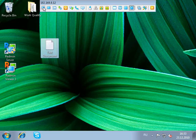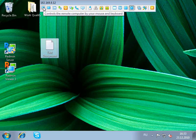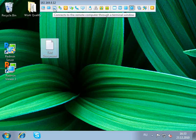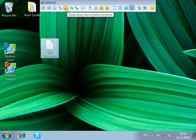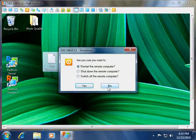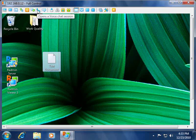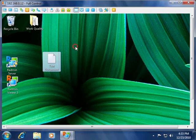There also is a toolbar here which shows different connection modes, such as full control mode, view only mode, telnet mode, file transfer mode, power mode, text chat mode, voice chat session, send text message mode, and so on.